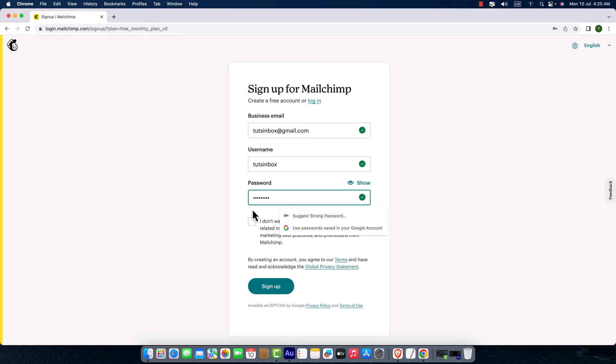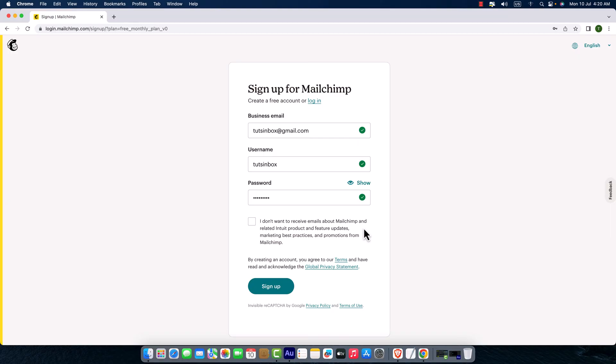Here is a checkbox. If you don't want to receive any emails from Mailchimp like newsletters, updates, or anything, then check this box. And finally, click this sign up button.